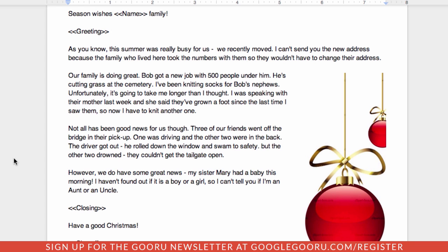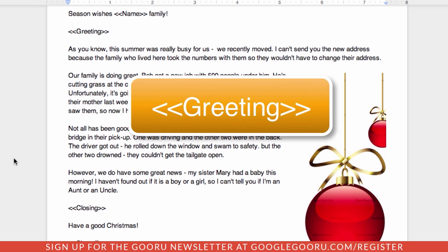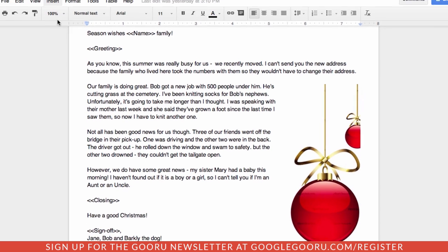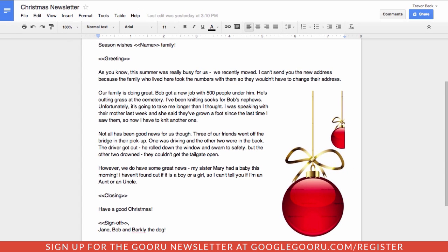The different fields have these names here with two brackets on either side. This is really important for the script that we're going to use to go in and actually substitute the information. So that's my newsletter.